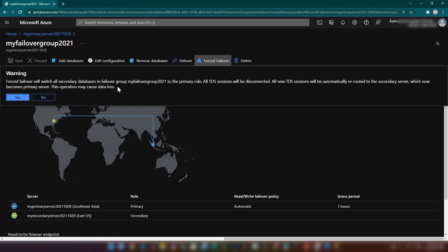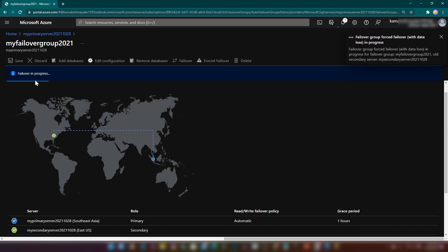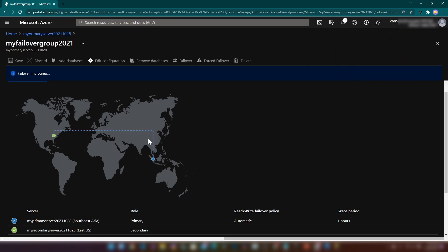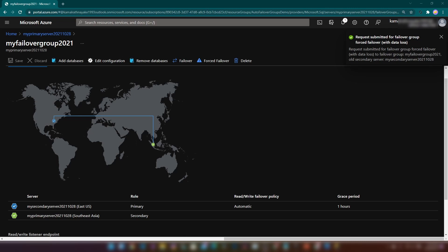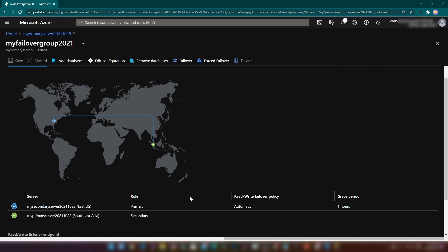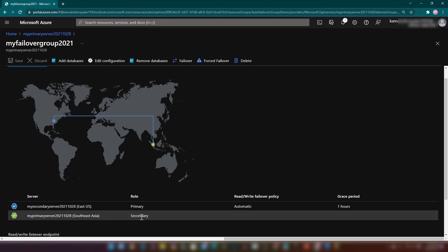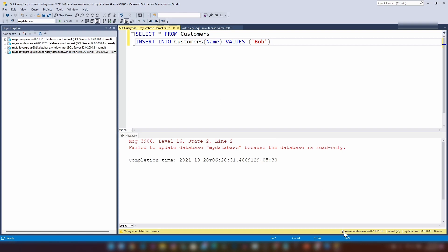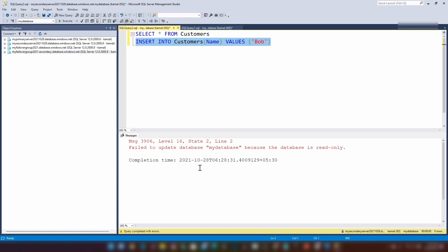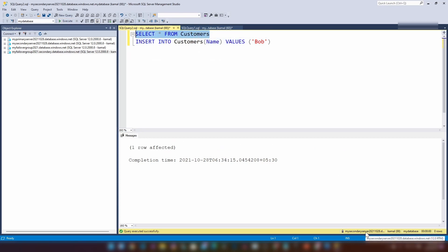I'm going to click on forced failover. It's giving a warning that I might lose some session data because this will cancel all transport layer sessions. I'll click Yes. Failover is in progress, as shown here. My failover is a success. My primary database server is now East US and the secondary is Southeast Asia. Going back to SSMS — the server I named secondary is now actually the primary. Previously writing to it failed, but now I can write data successfully. The original secondary endpoint always maps to the secondary role. Querying the customers table on the new secondary shows the initial data plus the data written after the failover.